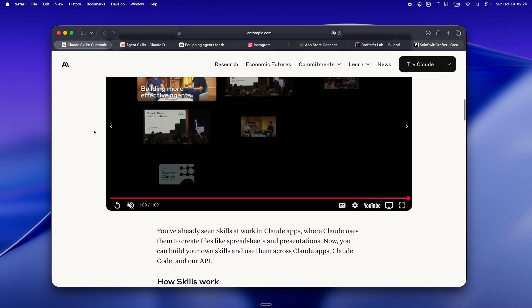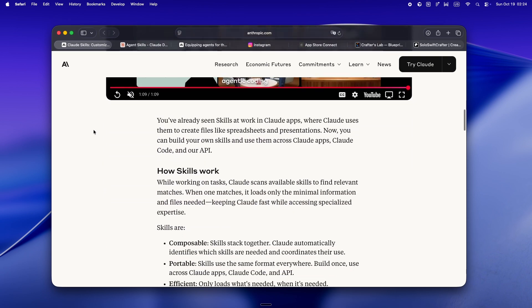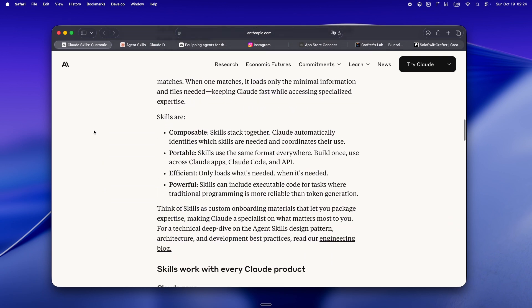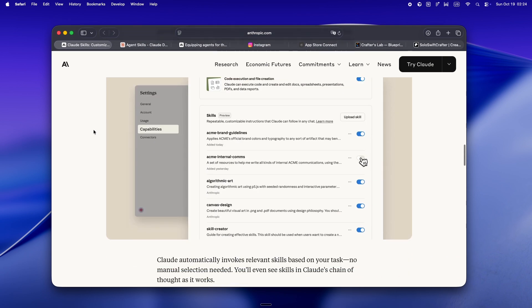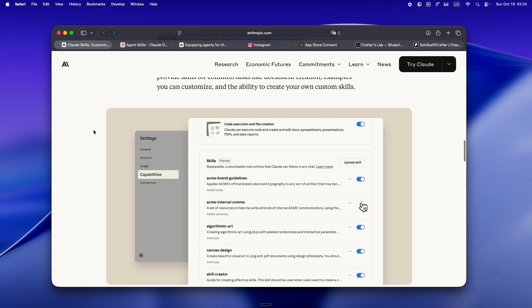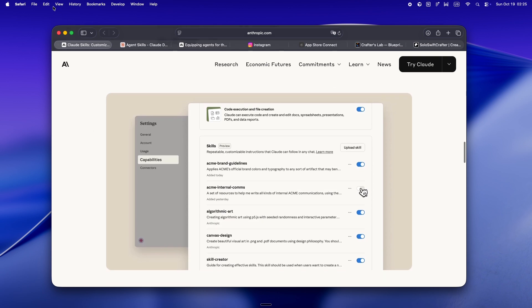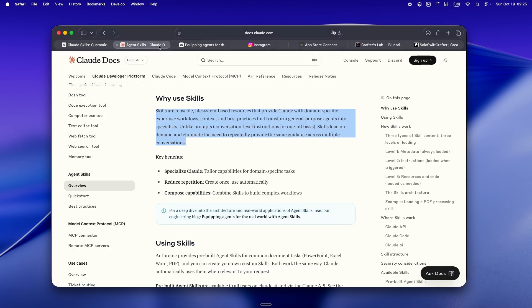Now, at first glance, it kind of sounds like what we were already doing with MCP servers or subagents, but here's where it gets interesting. With skills, you're not stuffing the whole kitchen sink into the context window up front. Instead, you start with just a description, a couple hundred tokens.